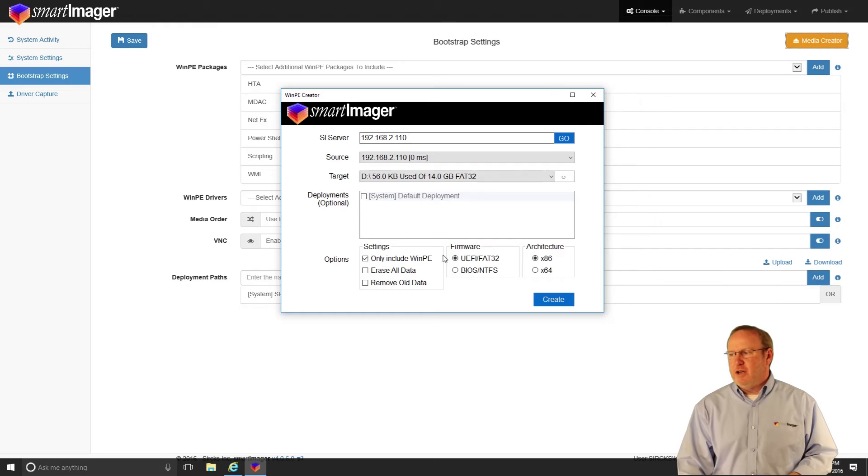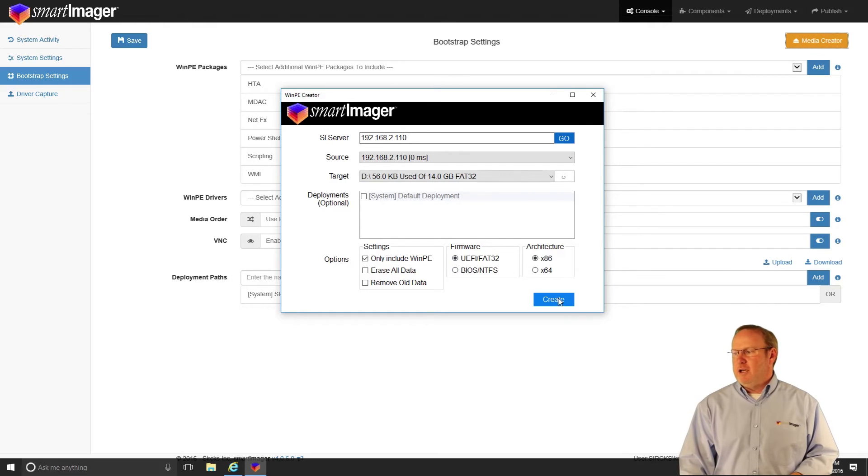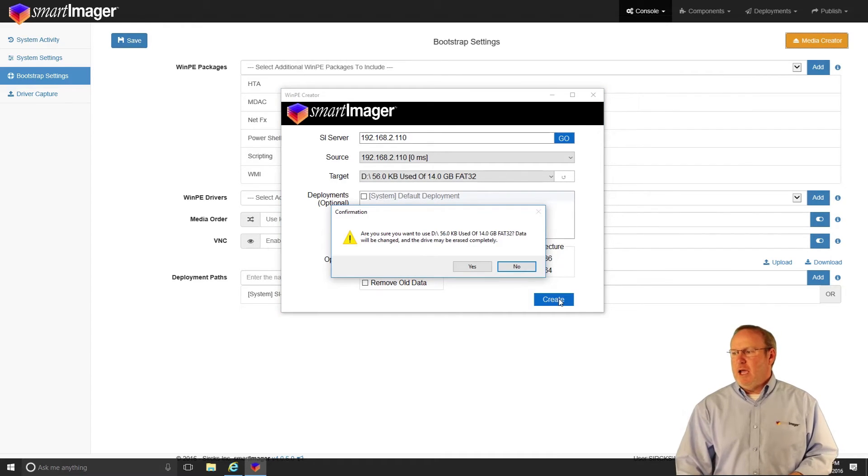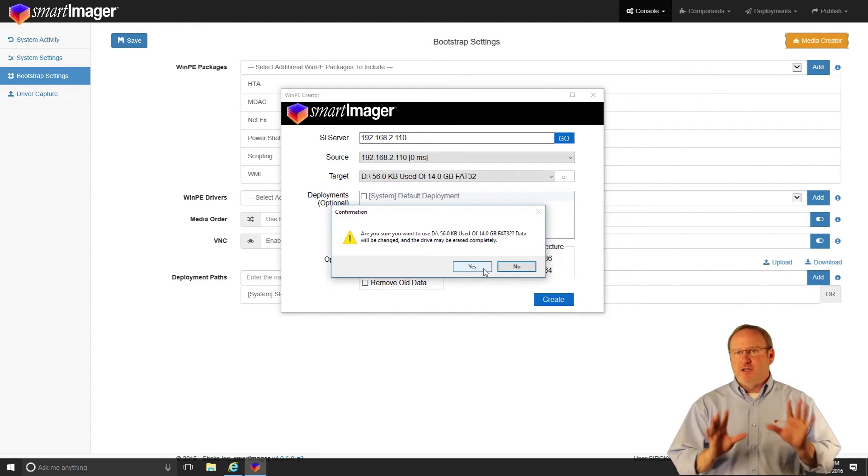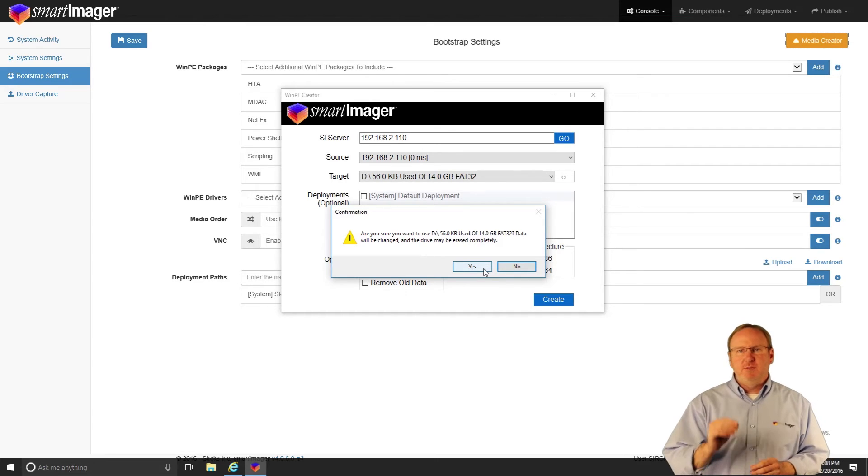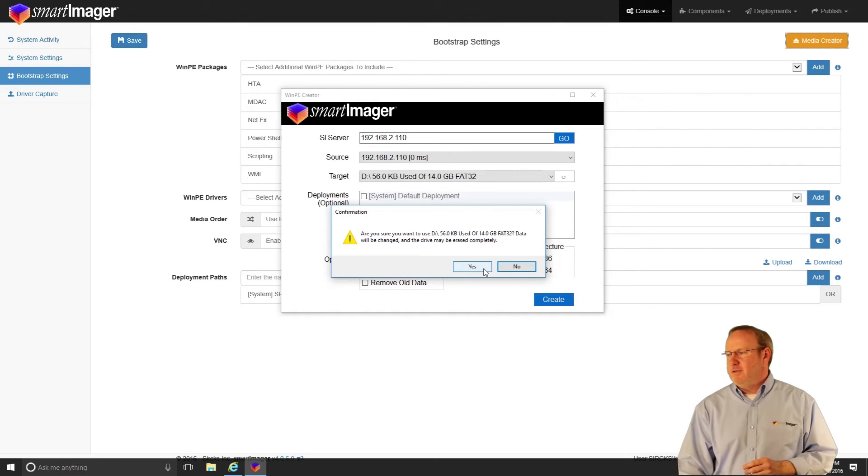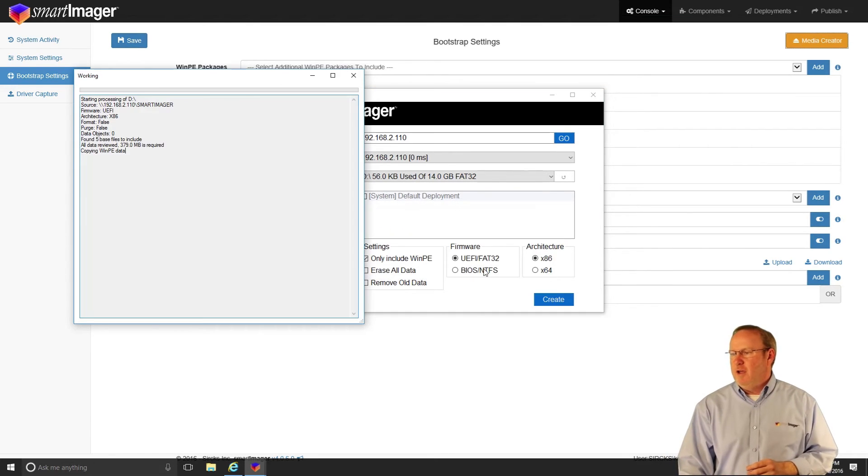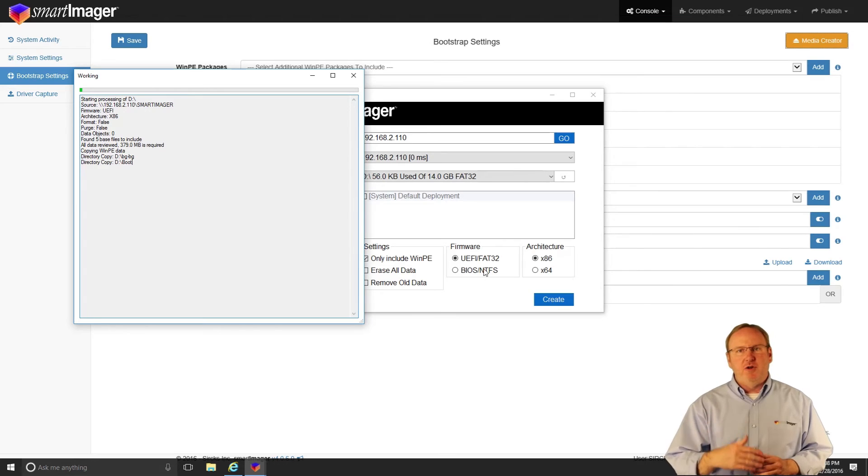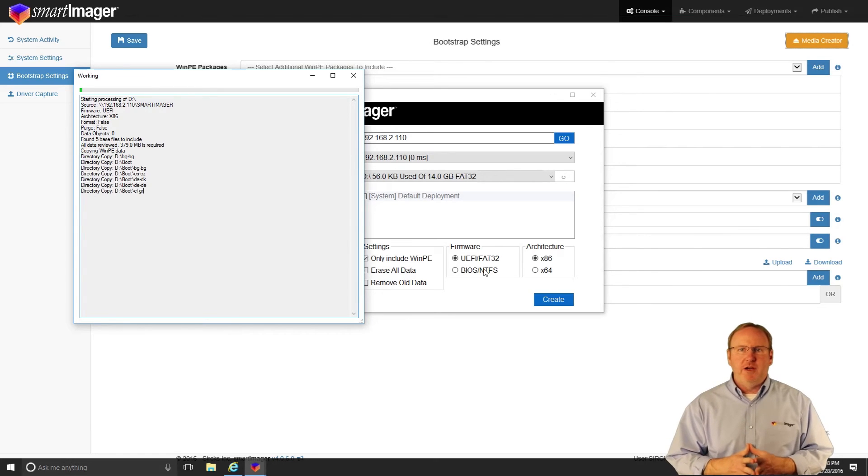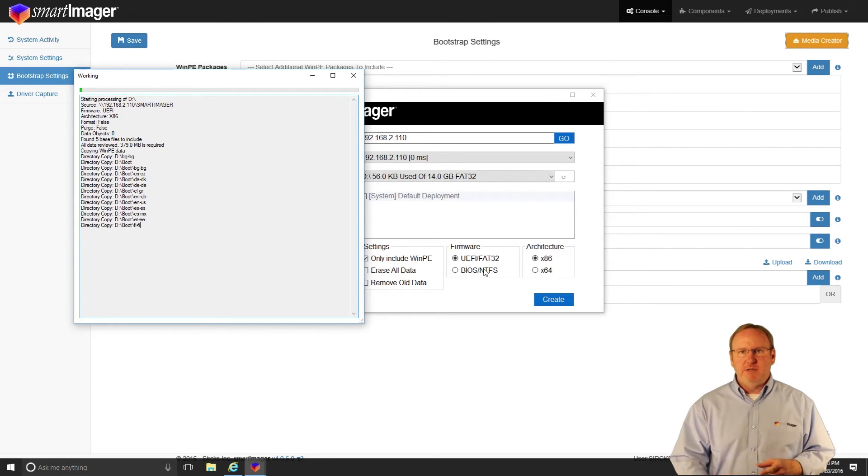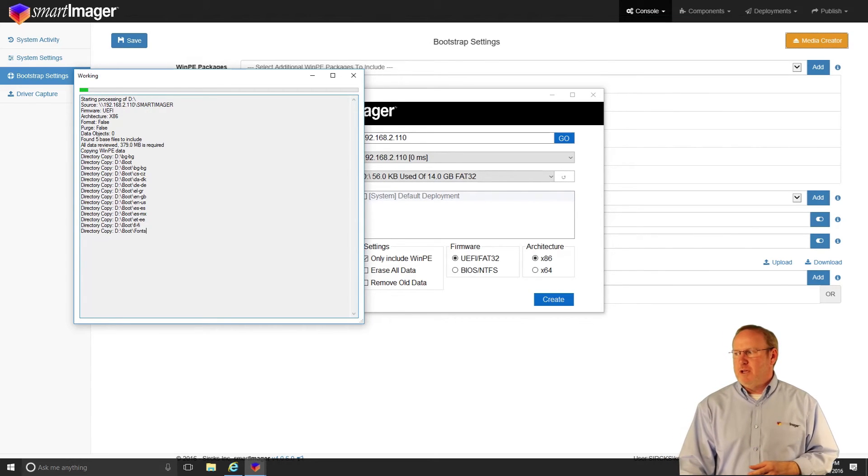Once I've completed all those, I can go ahead and click Create. And it'll ask me, are you sure you want to do this? Because it's going to clean off that drive. I'll choose Yes, and it'll go through and create that USB key for me.